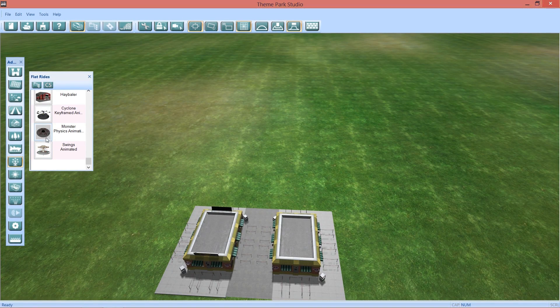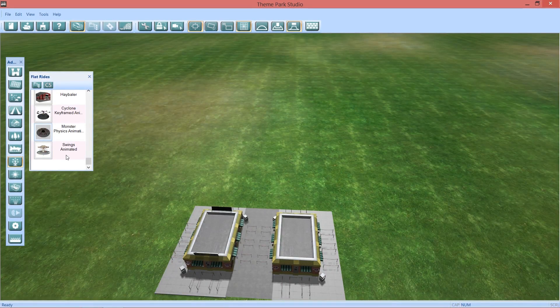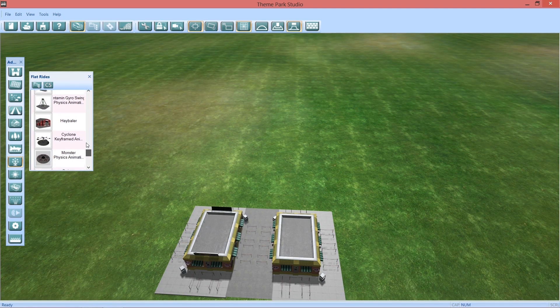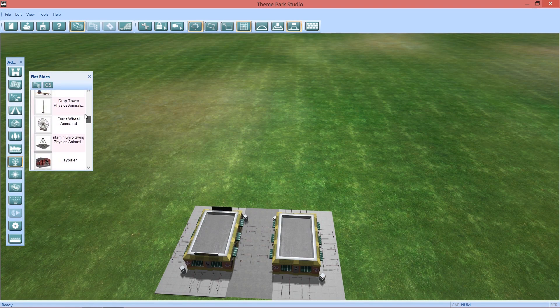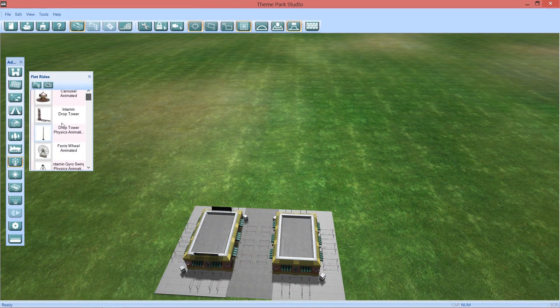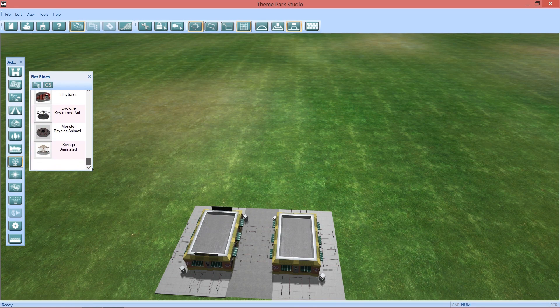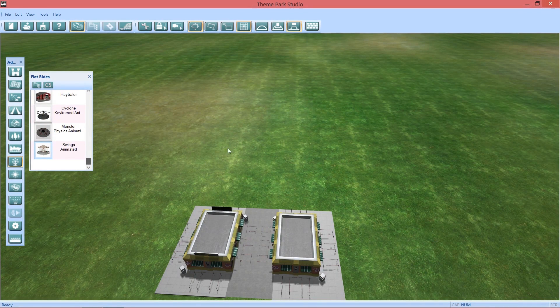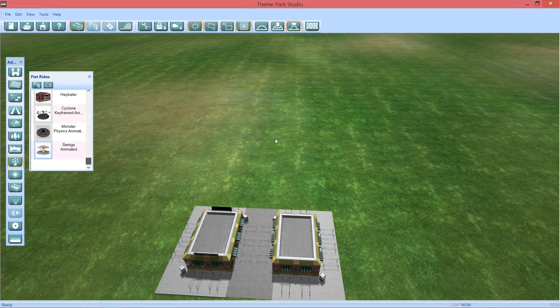We have this Monster Physics, whatever that is. Cyclone, I think that one's been there. And we have the Drop Towers. So we have three new Flat Rides. So let's go ahead and drop the Swings in here.